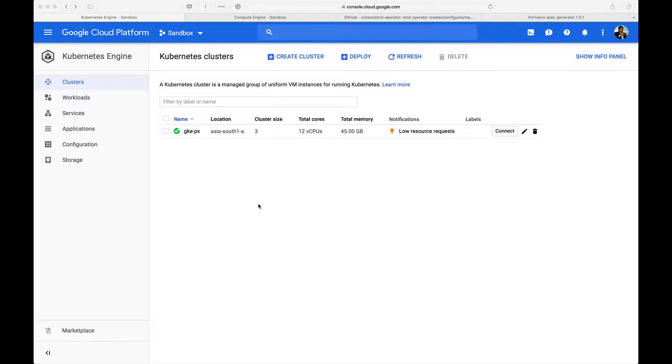Hi. In this demo, I'm going to show you how to install Portworx on Google Kubernetes Engine. Before we get started with the installation, we need to meet a prerequisite, which is installing an etcd cluster on our Kubernetes cluster.